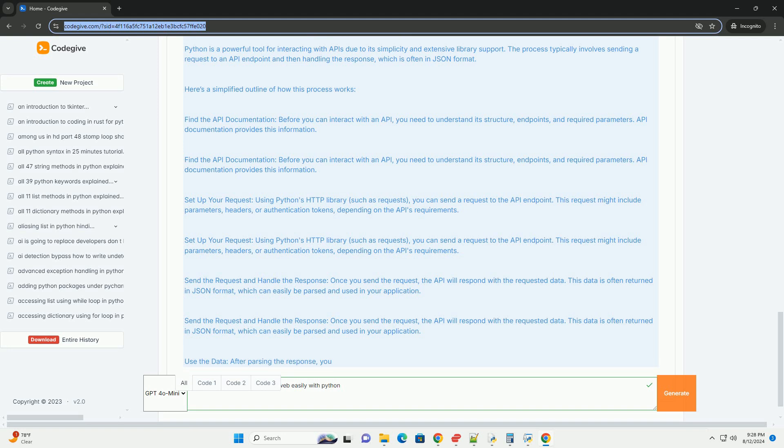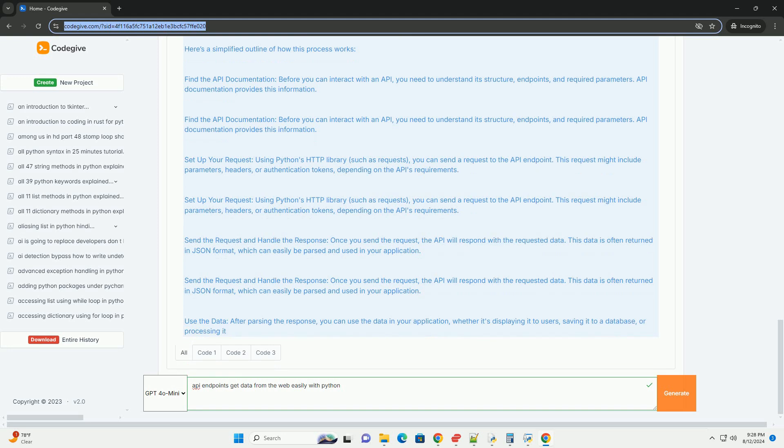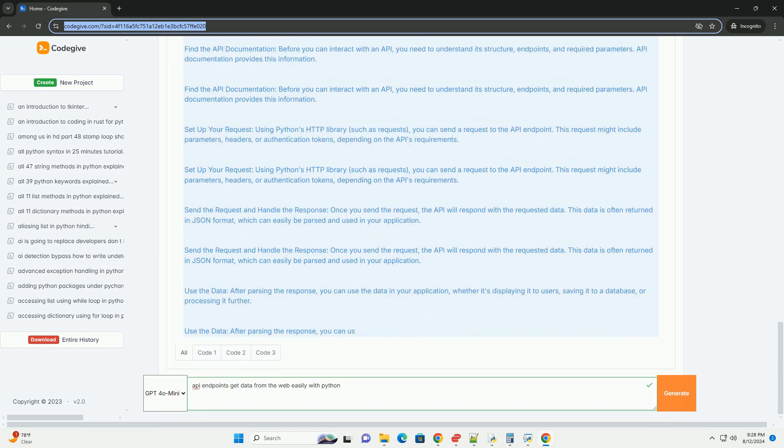Common API use cases. Here are a few common scenarios where API endpoints are used. Weather data: accessing current weather conditions, forecasts, or historical data for a specific location.